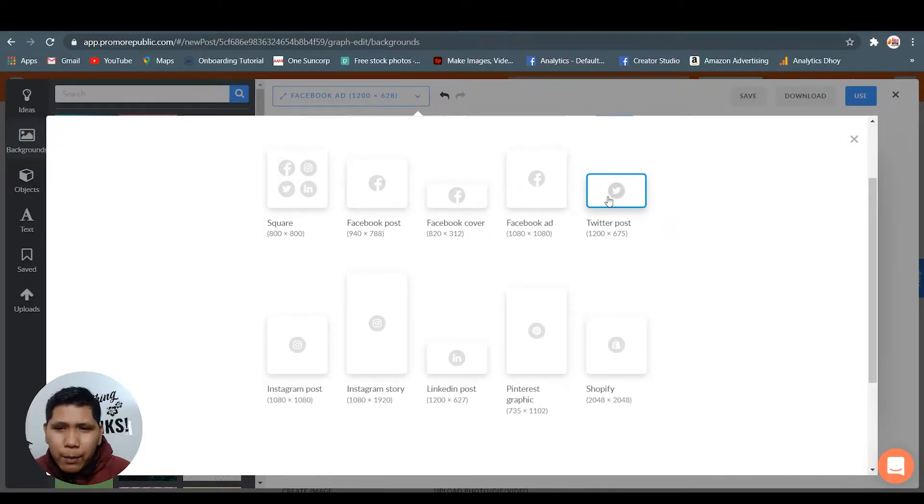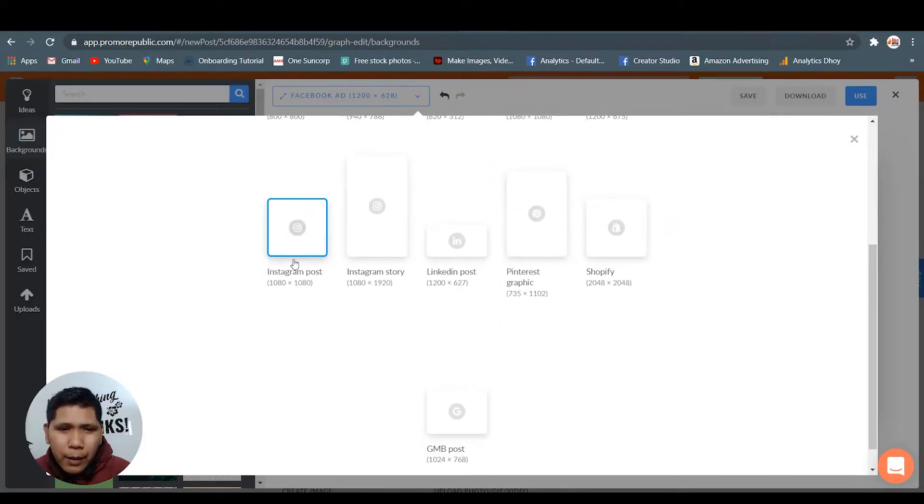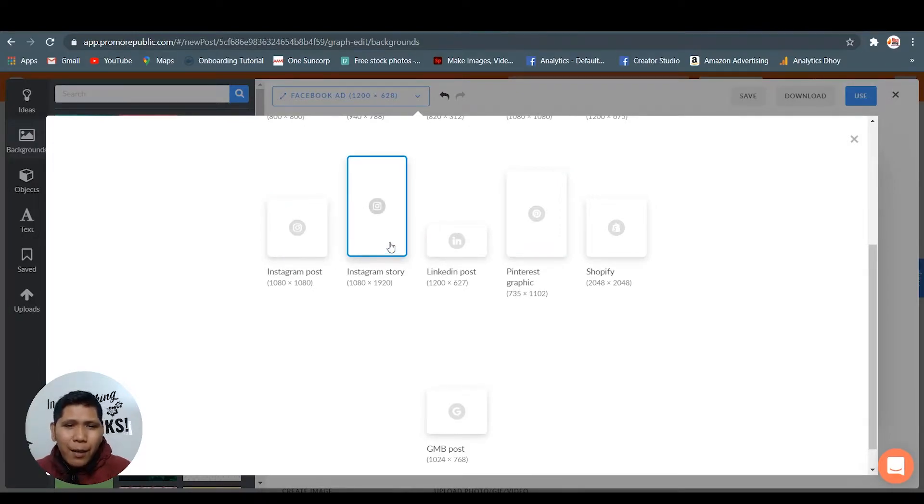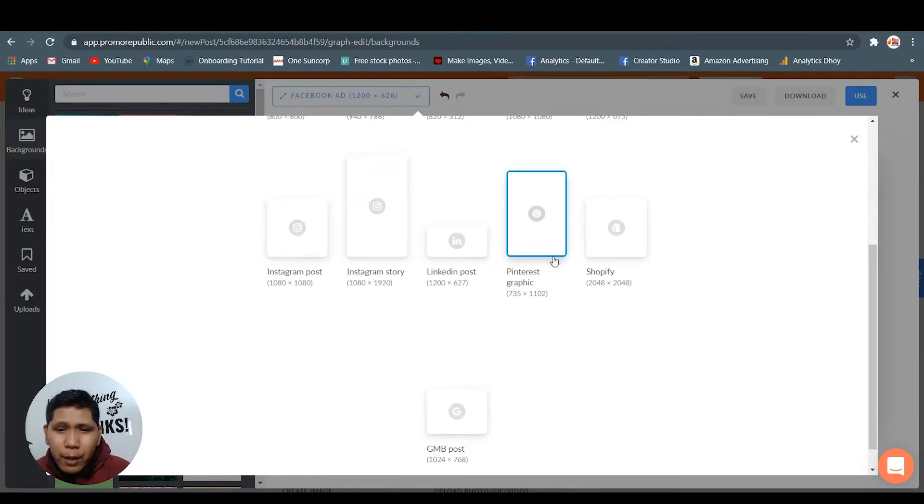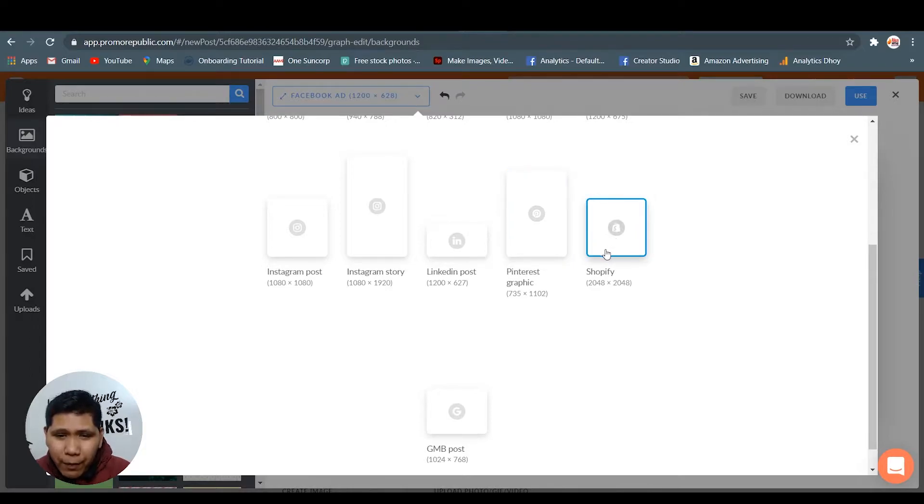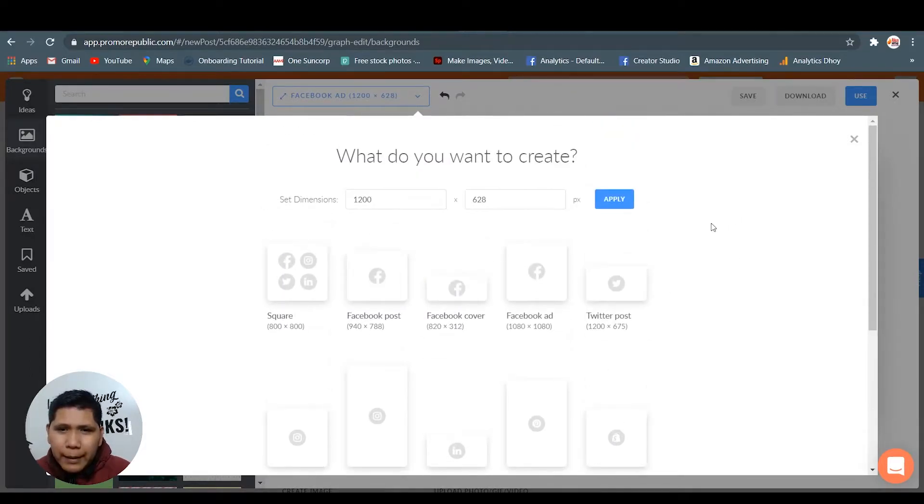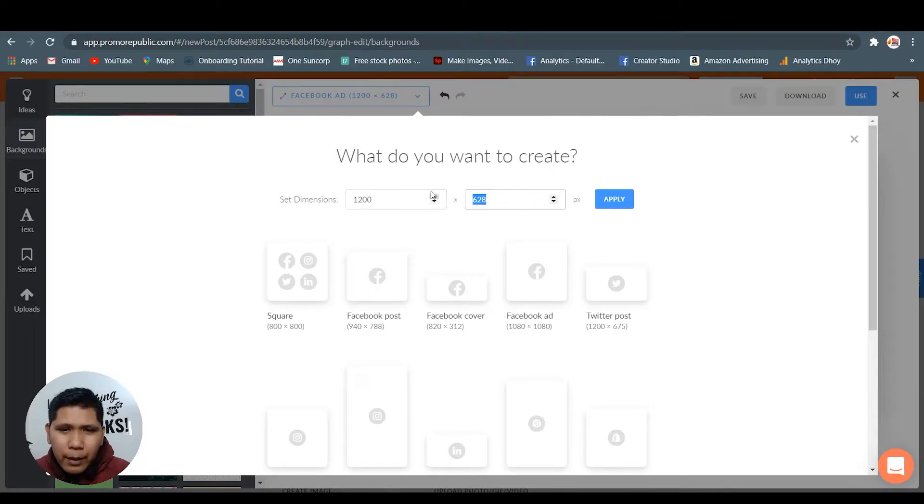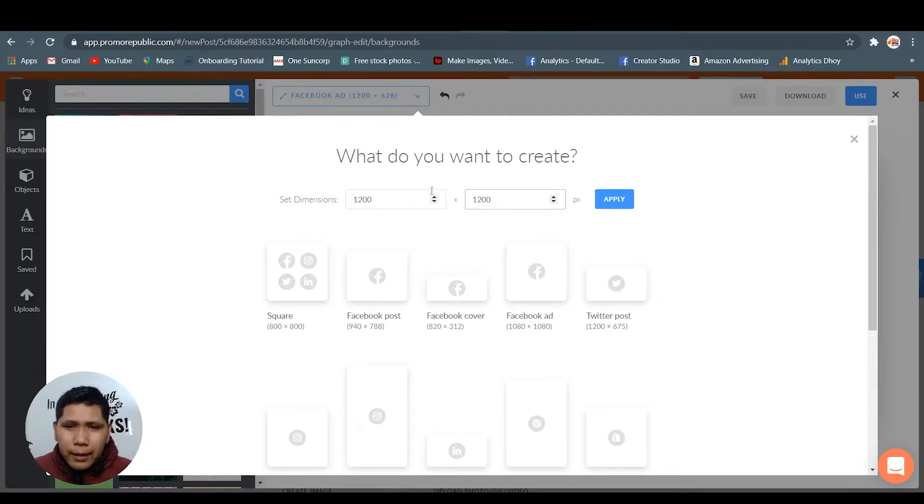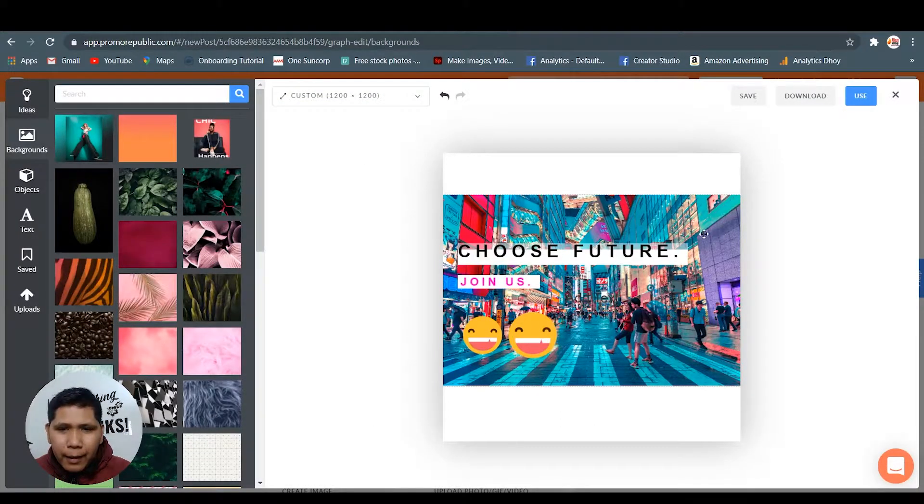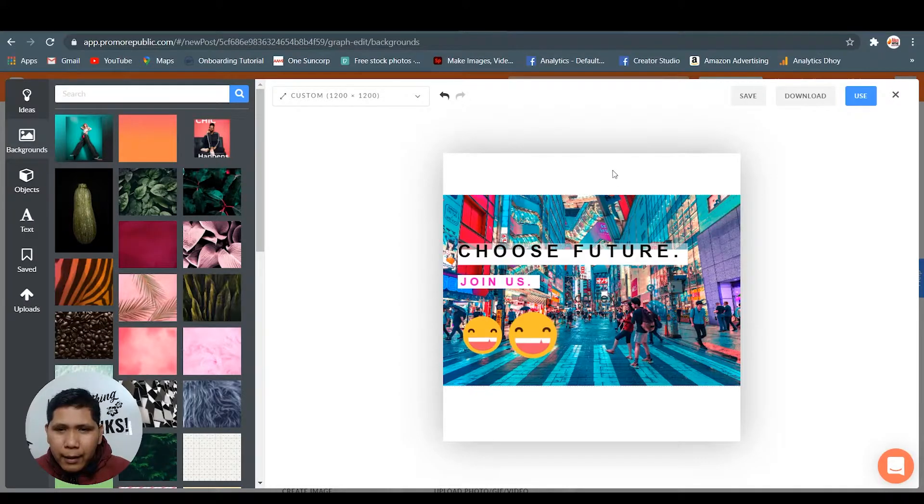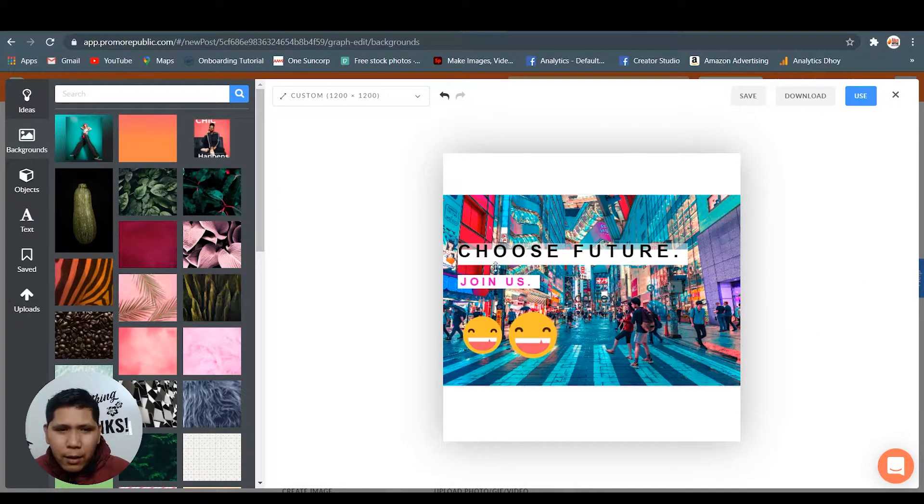Facebook post, Facebook cover, Facebook ad, Twitter post, Instagram post, Instagram story, LinkedIn post, Pinterest graphics, Shopify, and GMB or Google my business. You can even now customize - you can customize and apply. You can change anything you want here. They have some basic editors but the editors can do the job done.